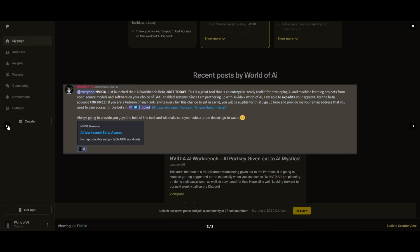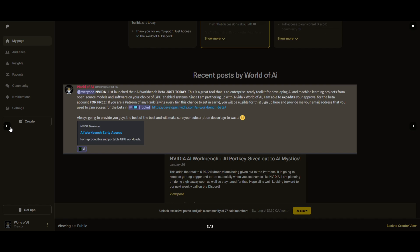Sorry for being repetitive, but this month we had insane partnerships with big companies giving out subscriptions to AI tools completely for free. These are tools that will streamline your business's growth and improve your efficiency. Just being a patron this past month, you were given access to six paid subscriptions completely for free.